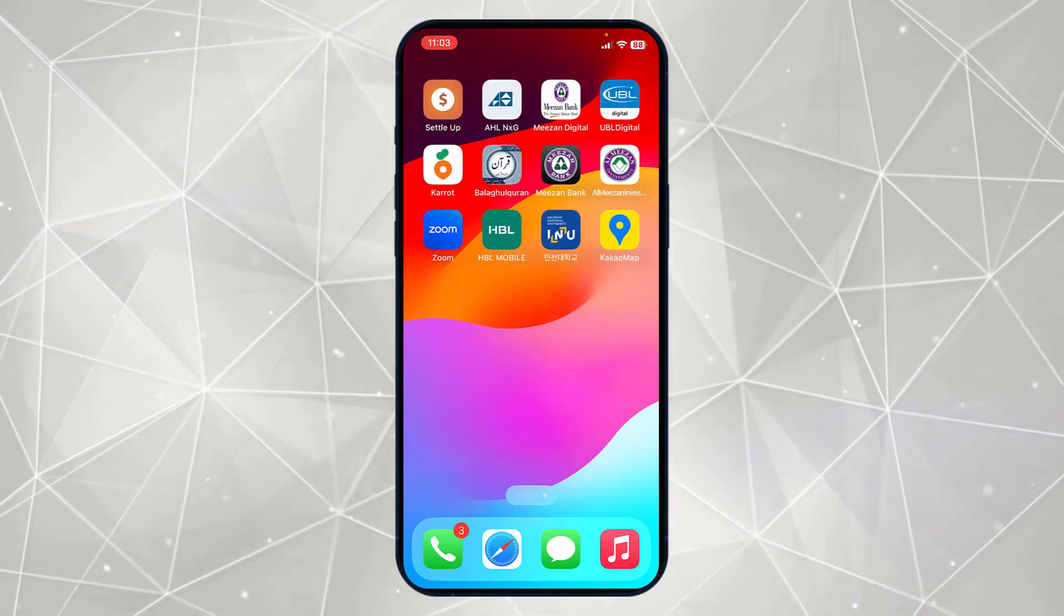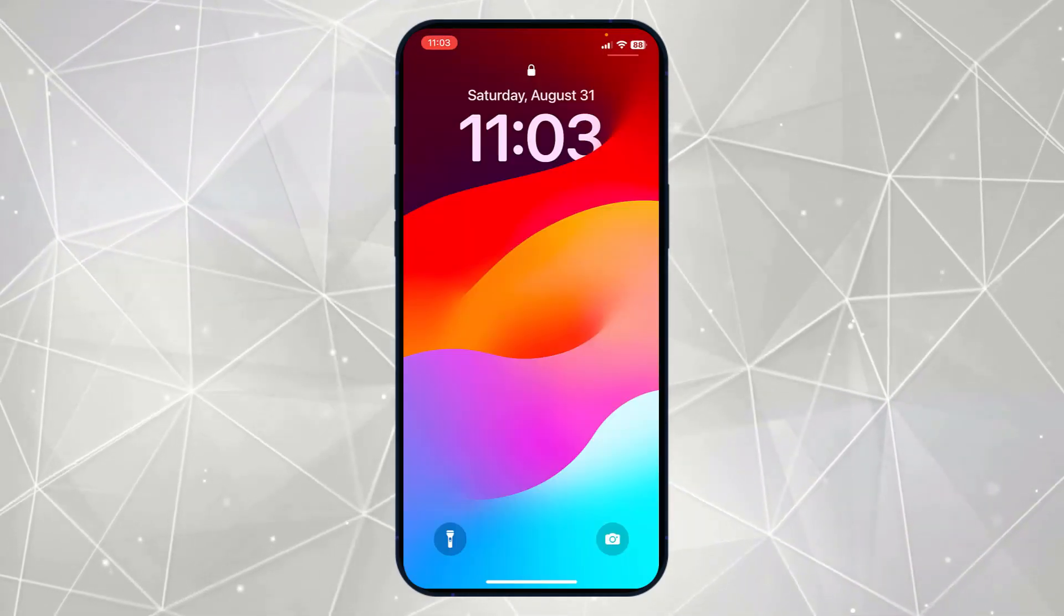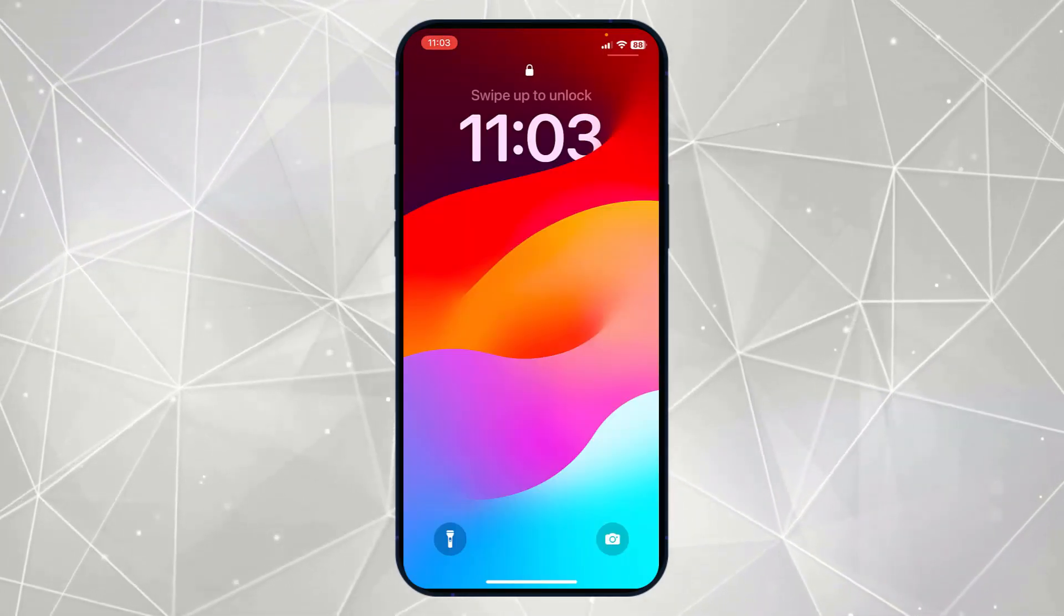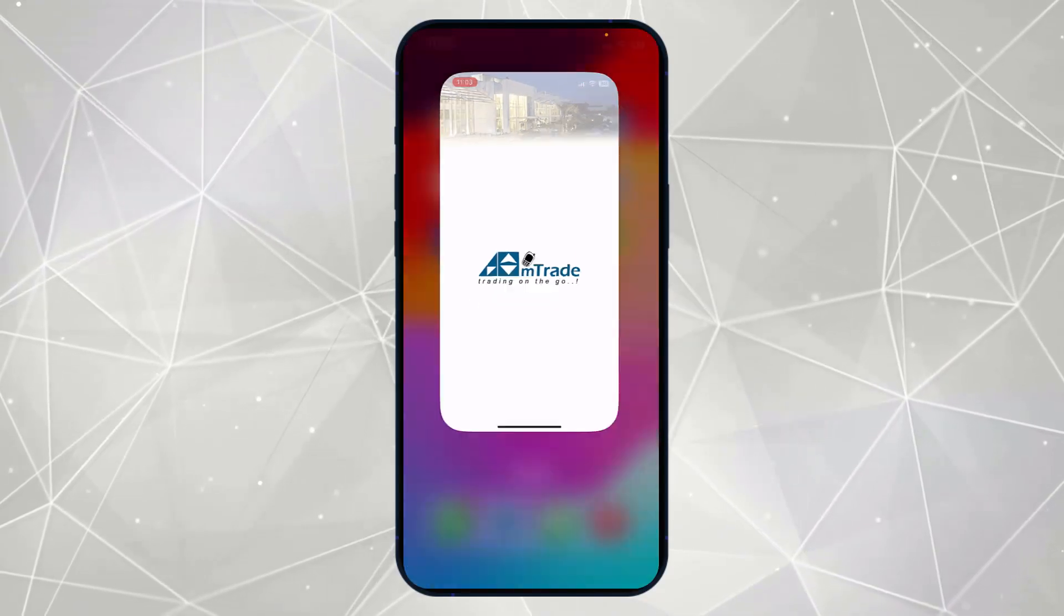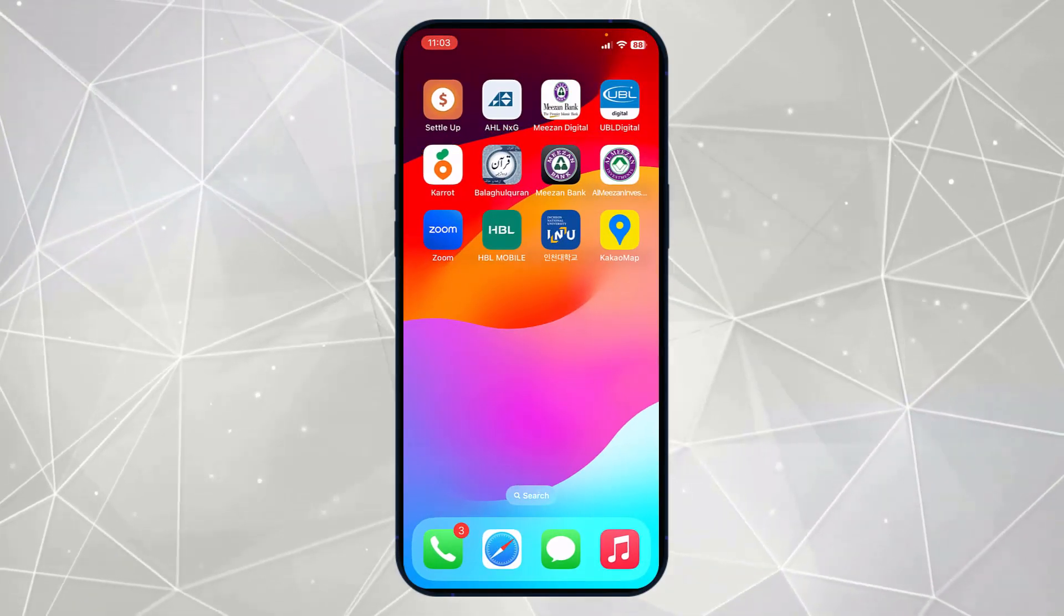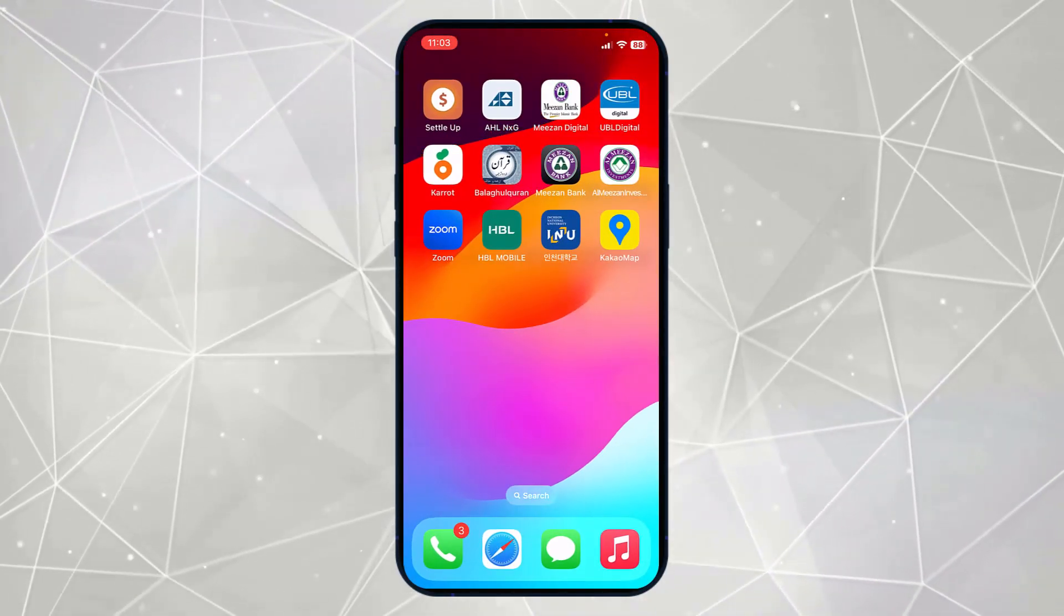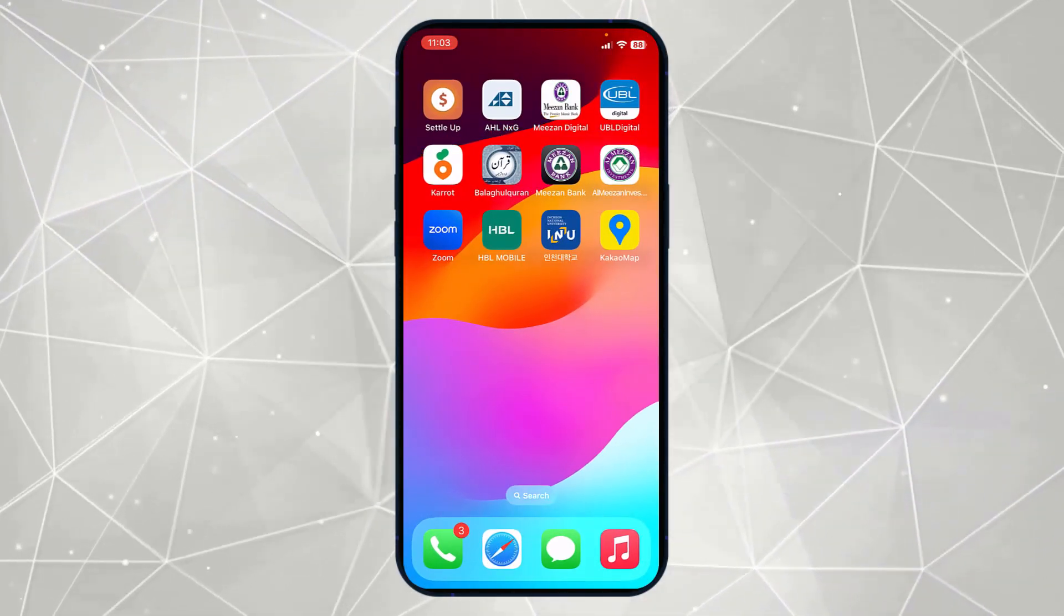Unfortunately there is no direct method to lock your iPhone screen.